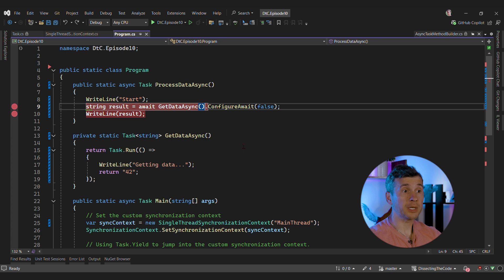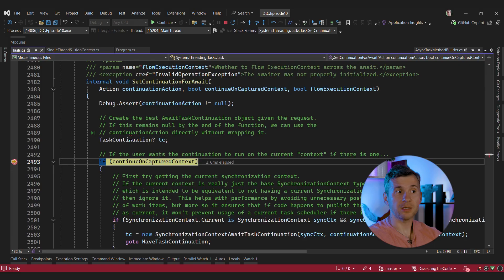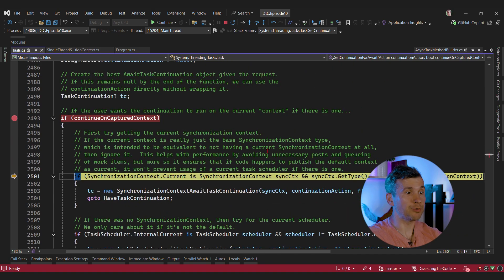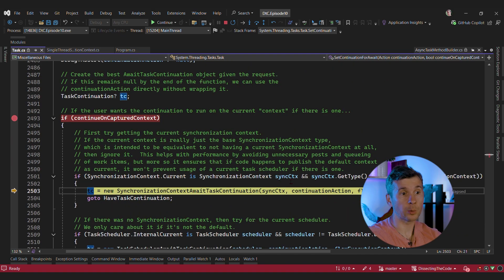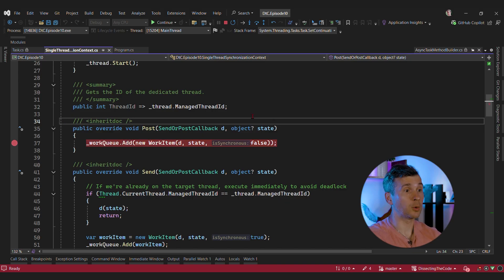To get the full picture, we can debug the same code without ConfigureAwait(false). The main difference is that now when linking the continuation with the task, we're passing true as continueOnCapturedContext. In this case, we're going to respect the current synchronization context — which is our context — and we're creating a special AwaitTaskContinuation that links these two together. We can even put a breakpoint there to see when our custom synchronization context is going to be called.